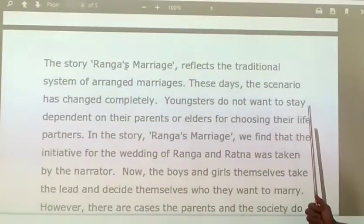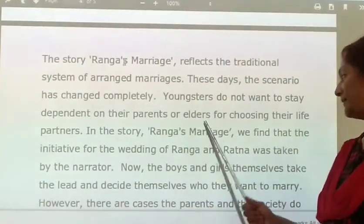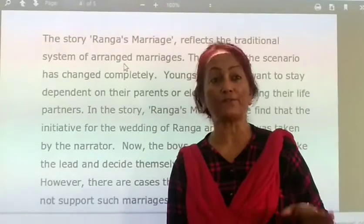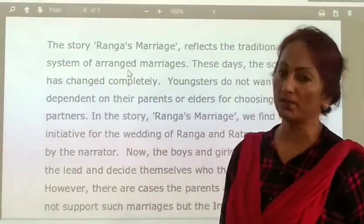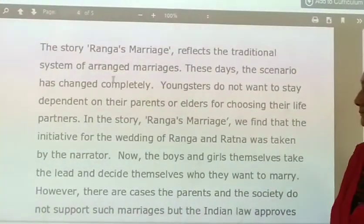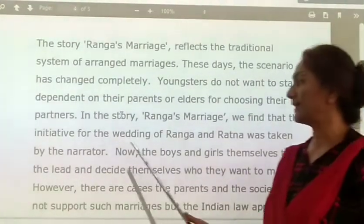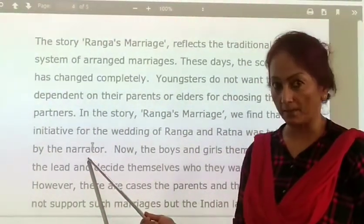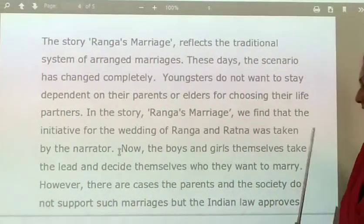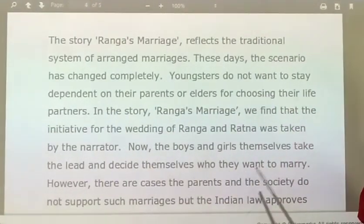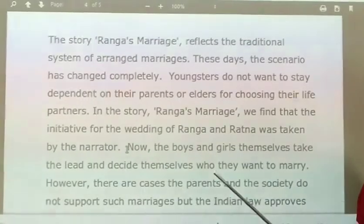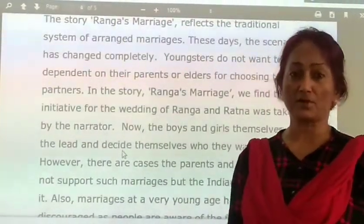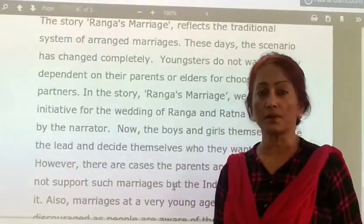Young people today do not want to stay dependent on their parents or elders for choosing their life partner. Once children grow up, are educated and well settled in life, they think they can make their own decisions — including marriage. In the story, the initiative for the wedding of Ranga and Ratna was taken by the narrator. Now boys and girls themselves take the lead and decide who they want to marry. However, there are cases where parents and society do not support such marriages.